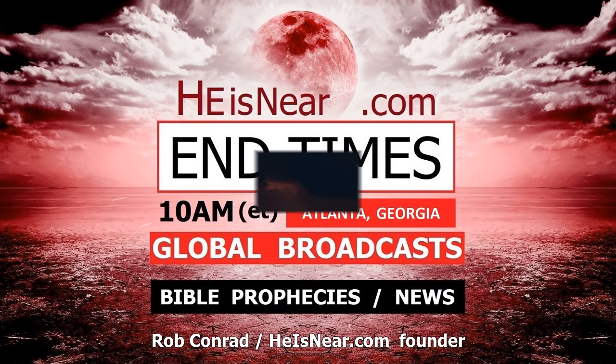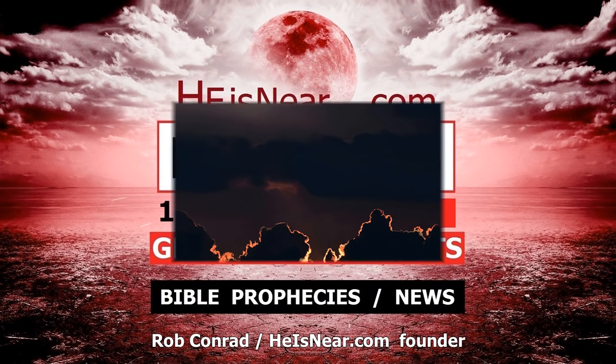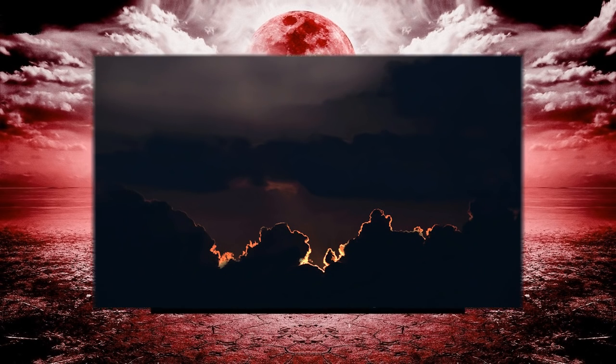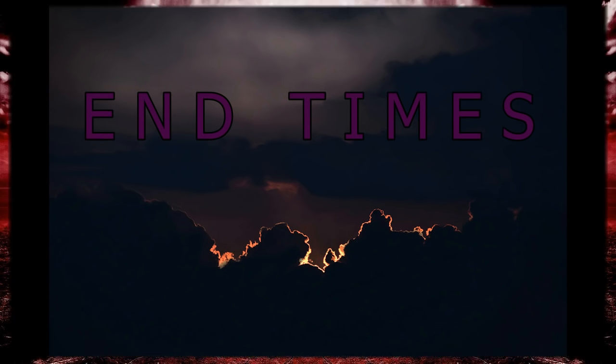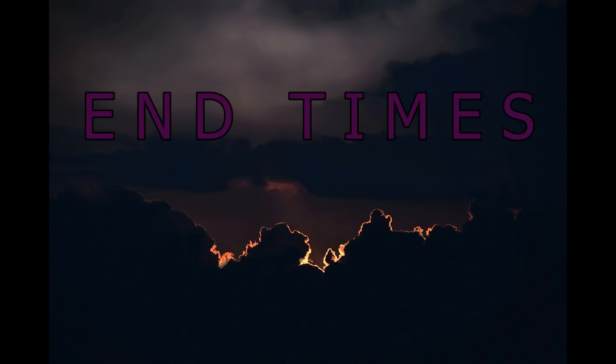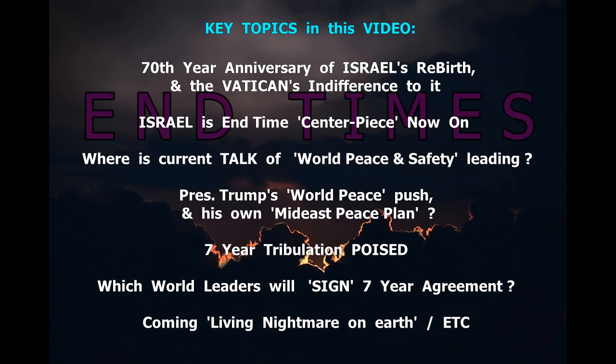Good morning to the body of Christ across the United States and around the world today, this Friday, May 18th. Bob Conrad here in metro Atlanta, Georgia at the Global Microphone, heisnear.com.